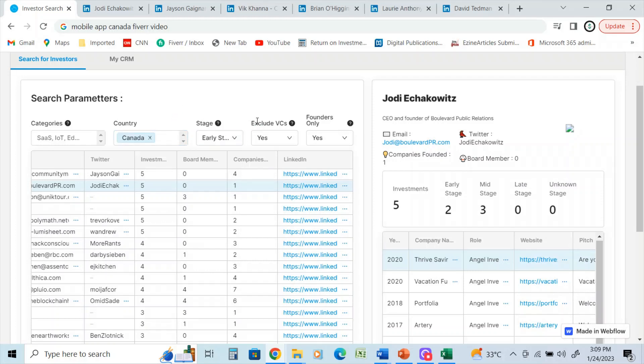They did not want to have venture capital contacts in there, but they wanted founders in the database.